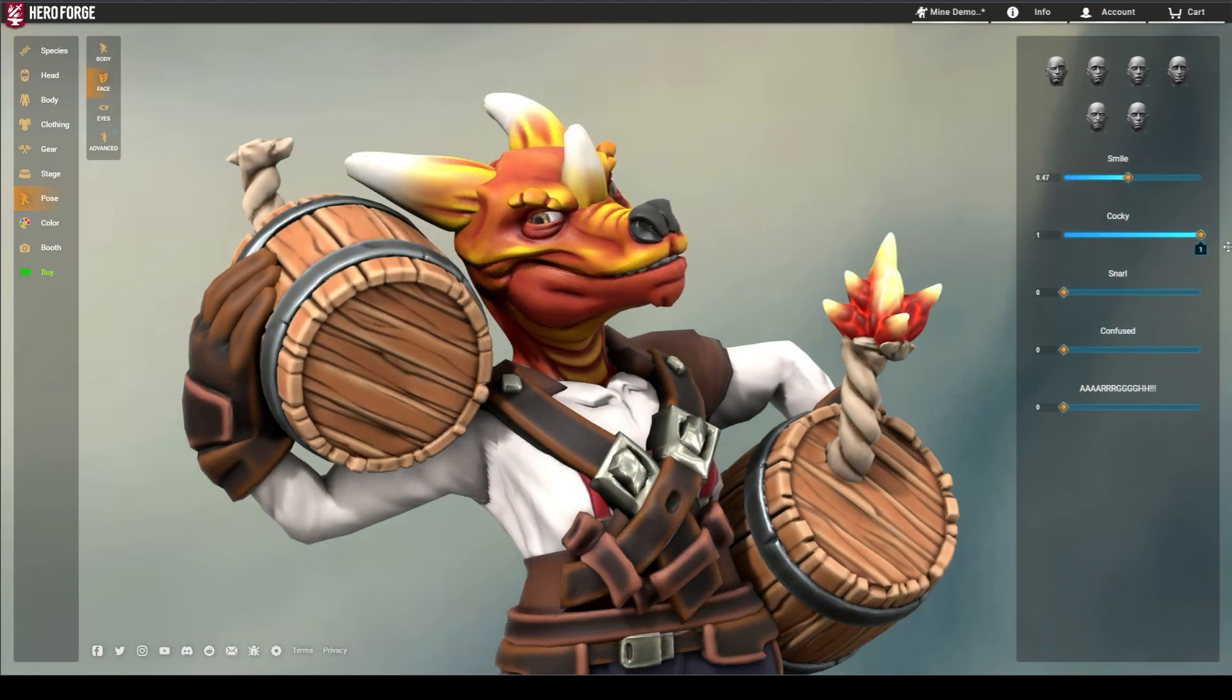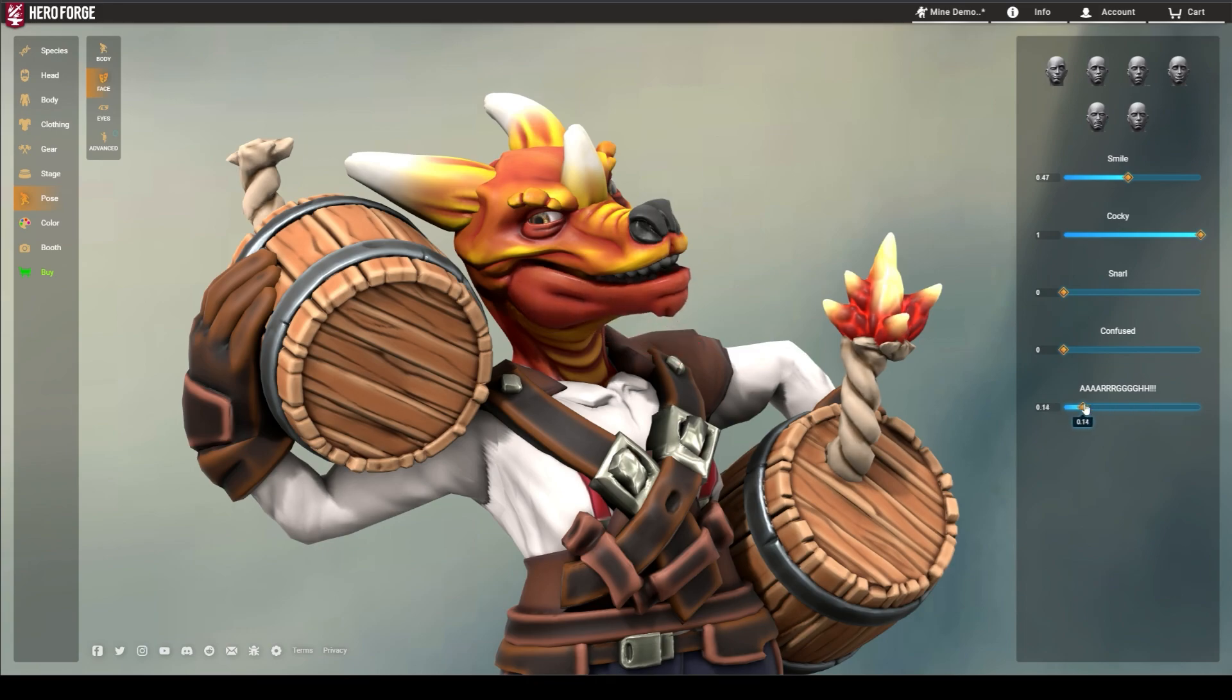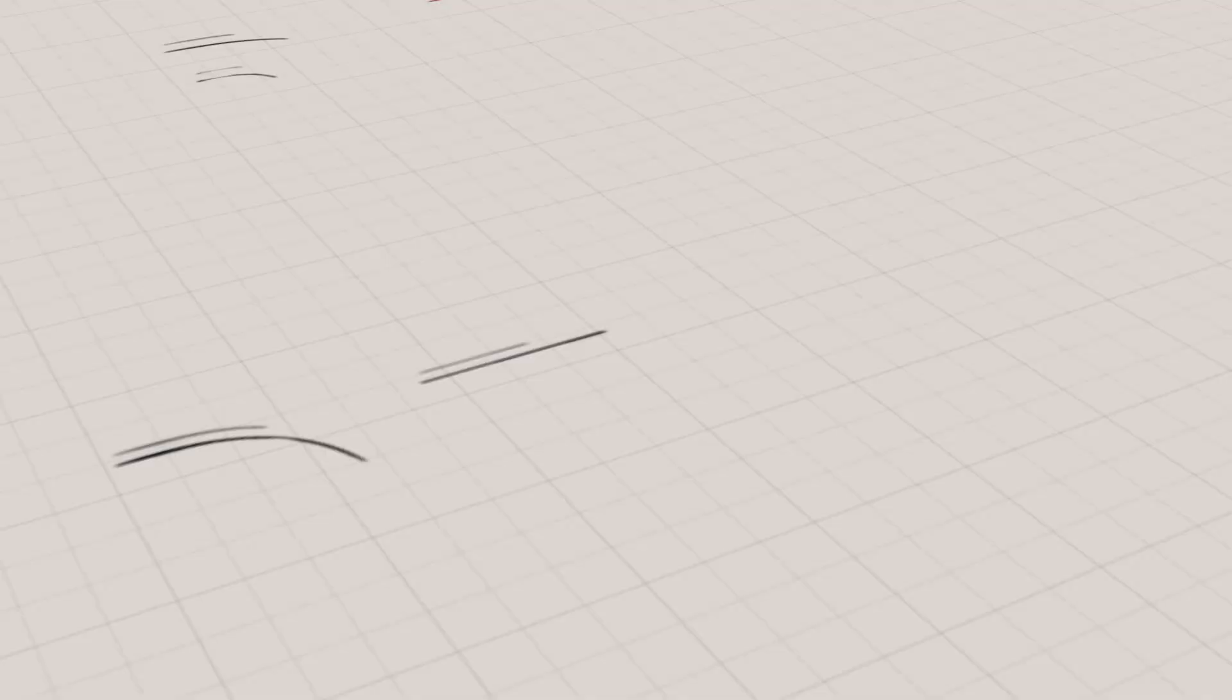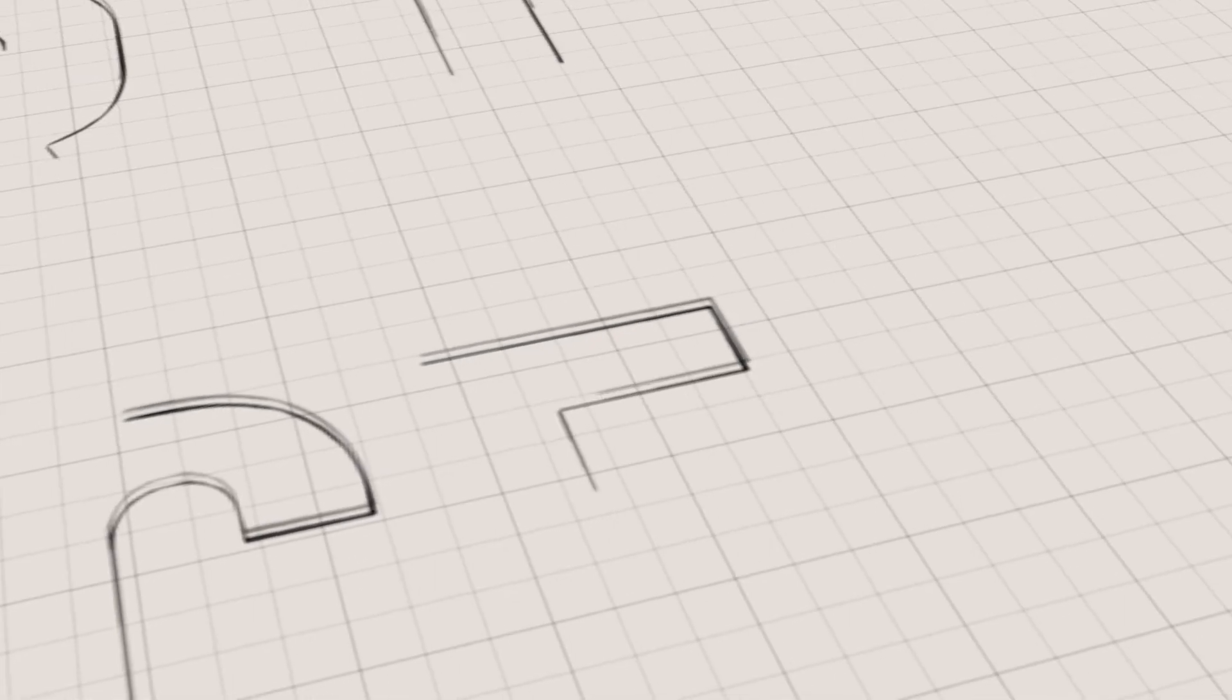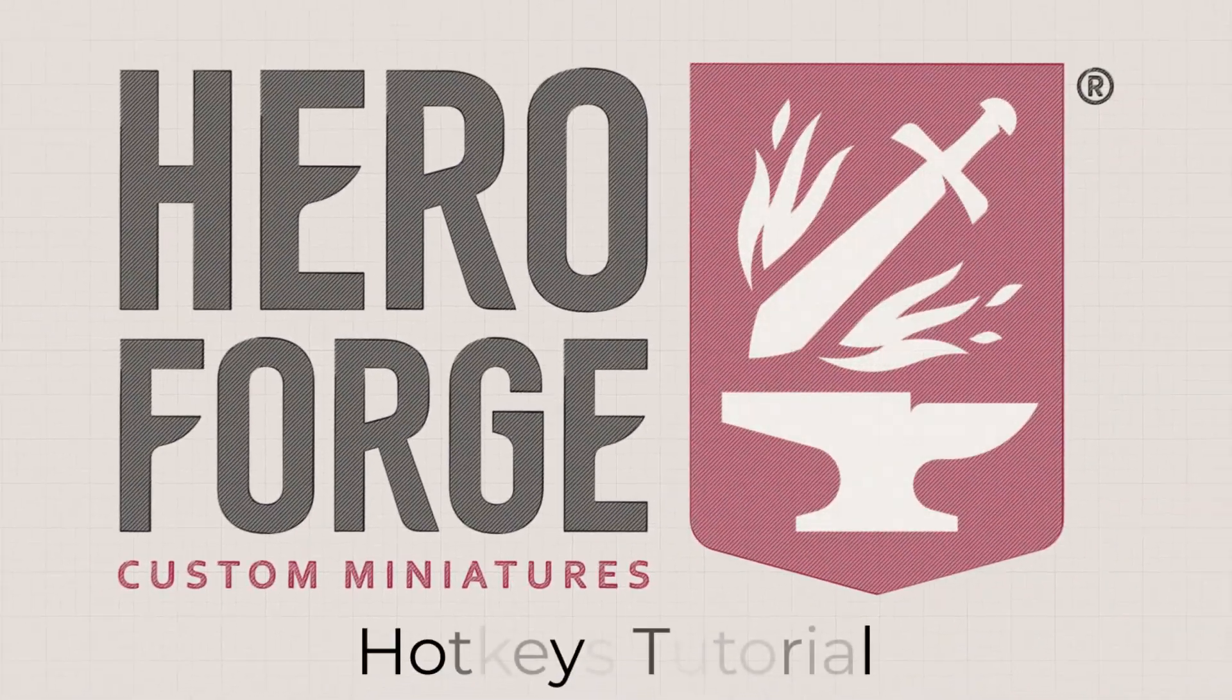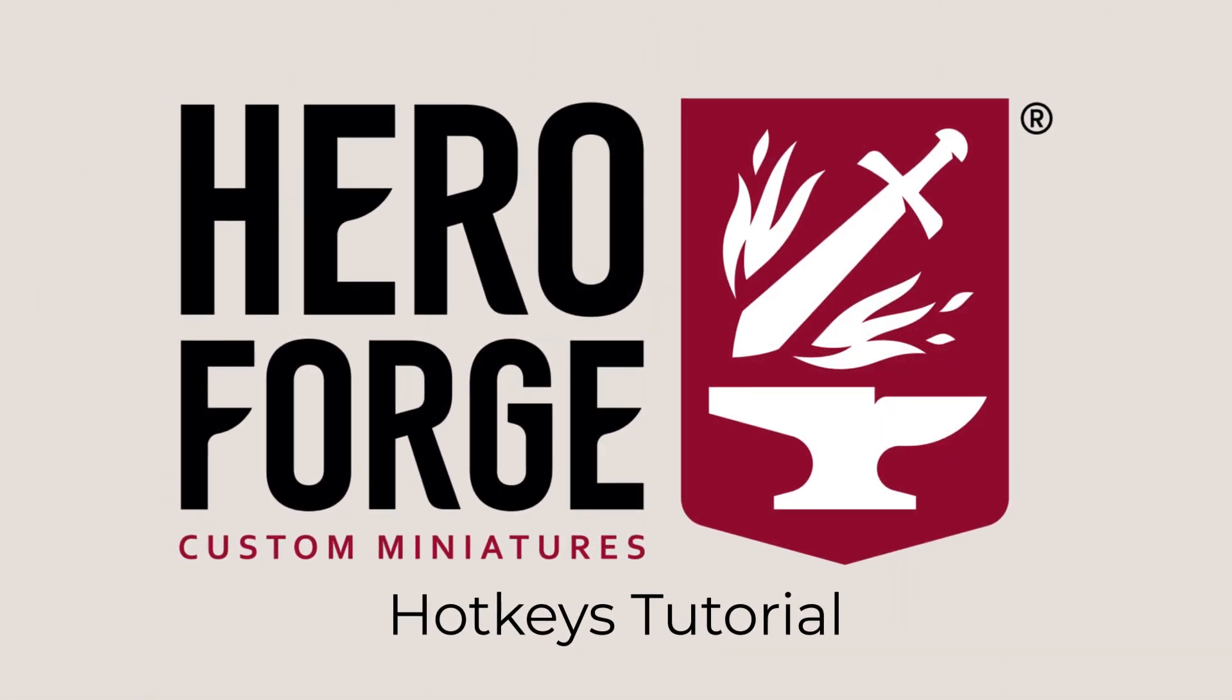But did you know there's some helpful hotkeys that you can use to refine and streamline some of your design work? We'll start with the simplest hotkeys and work our way to the more advanced ones towards the end of the video.